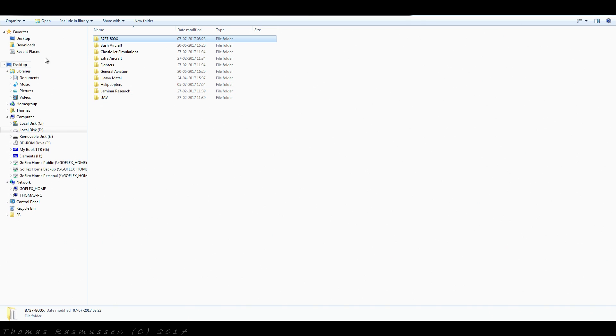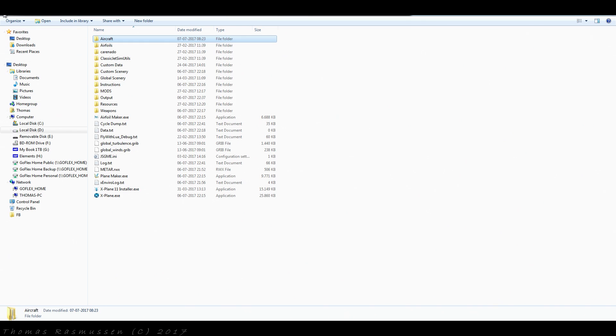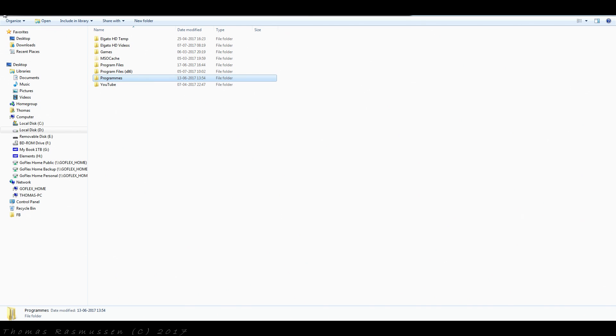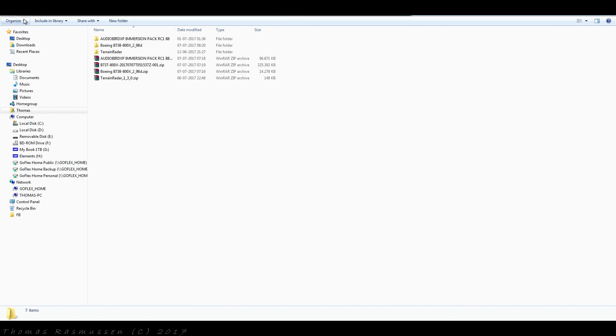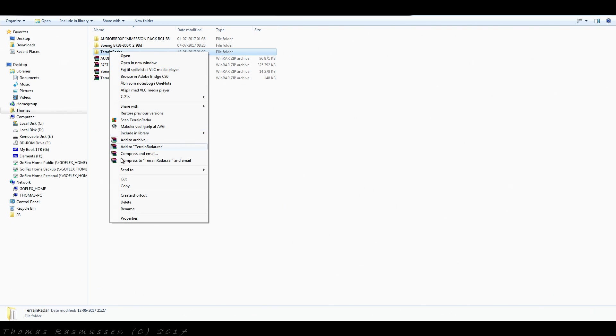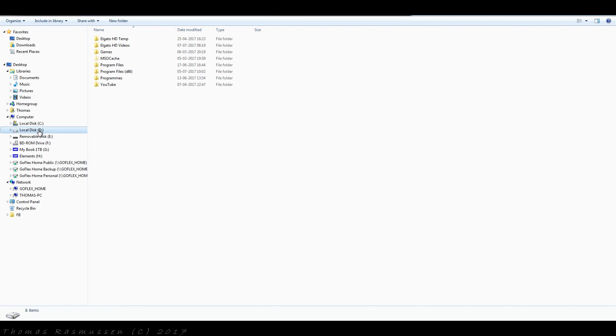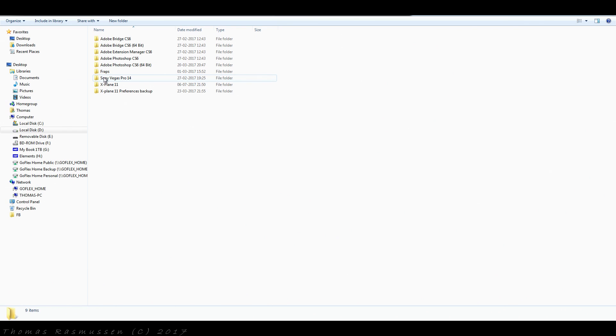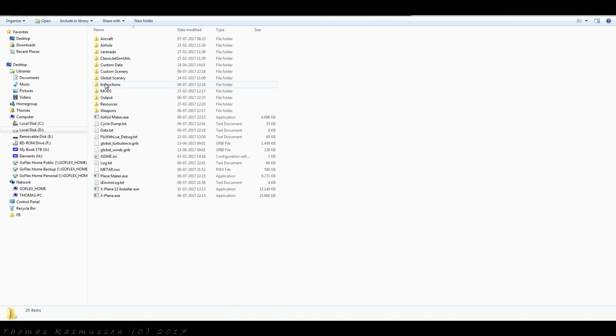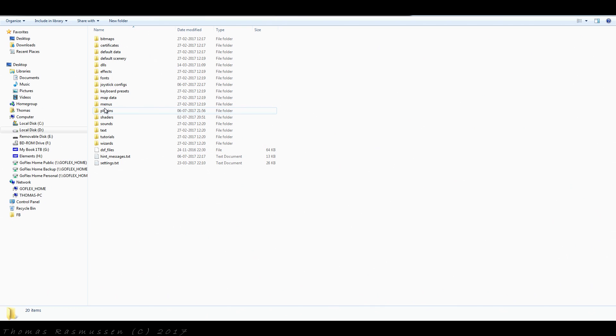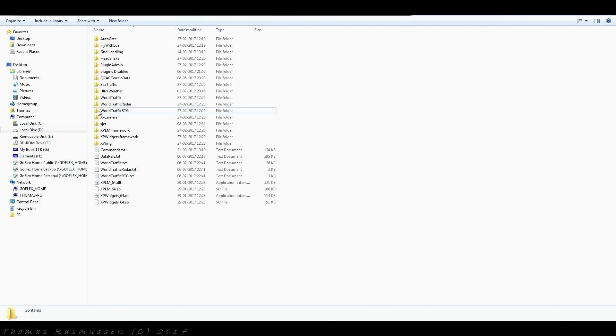The last thing we need to do is to move the terrain radar plugin, cut and go into your X-Plane 11 folder, resources, plug-ins and paste.